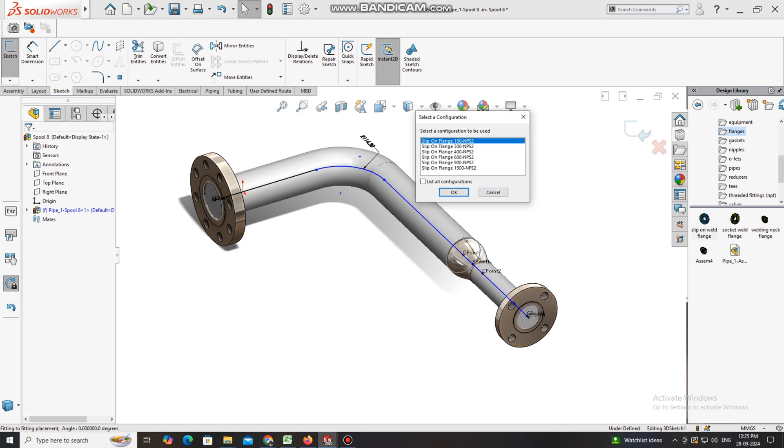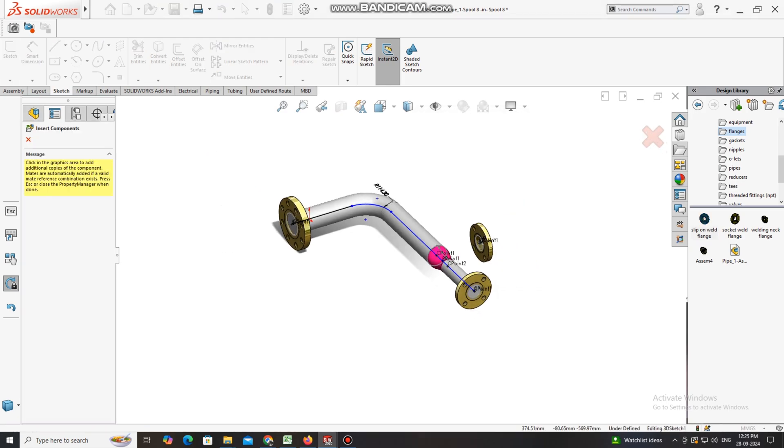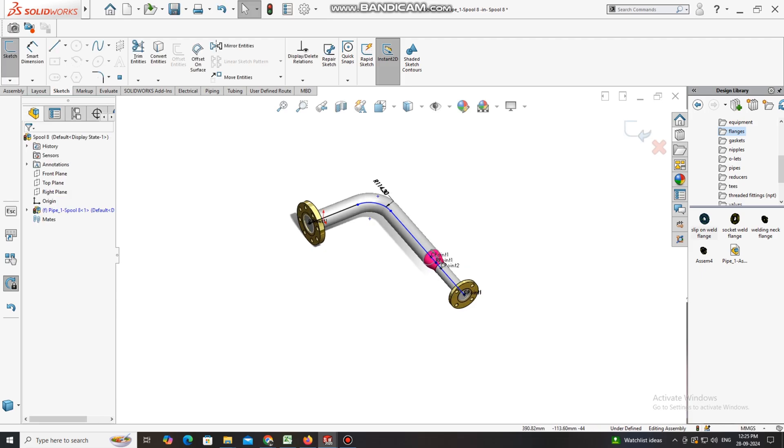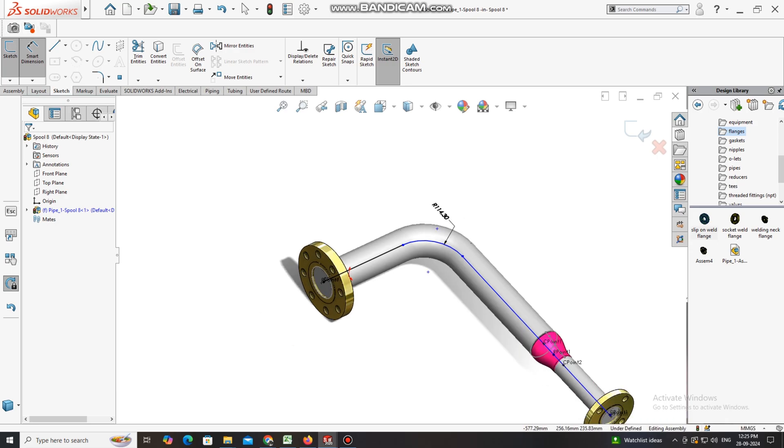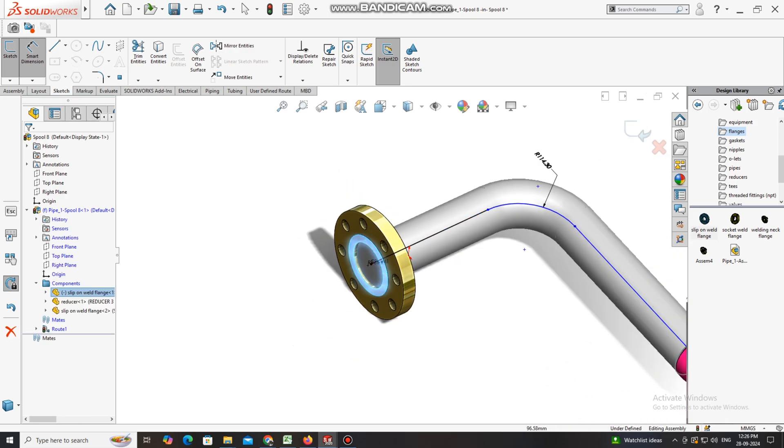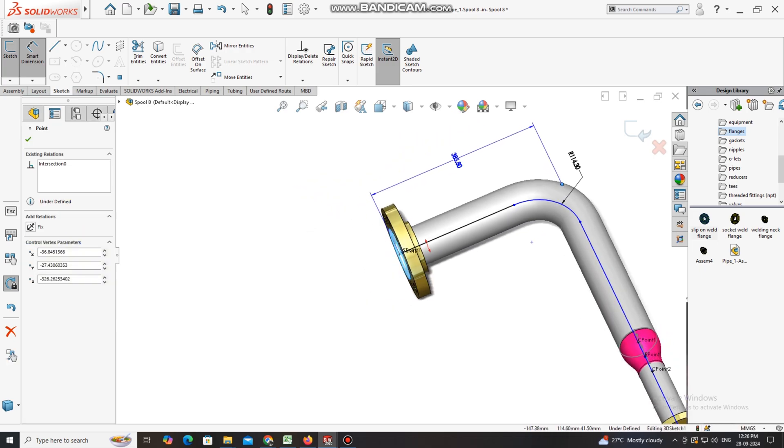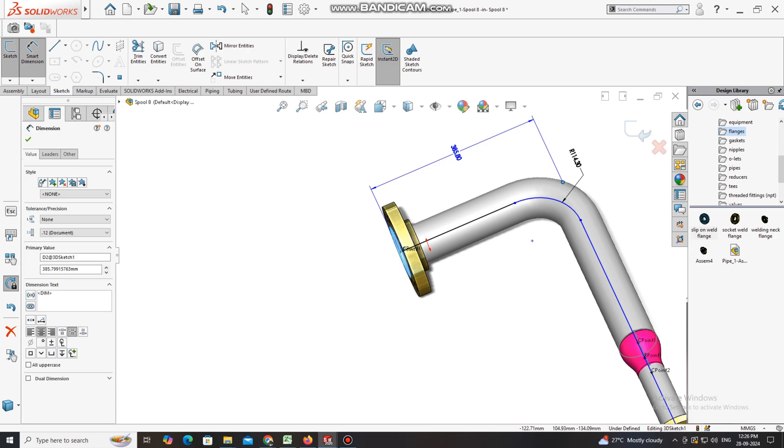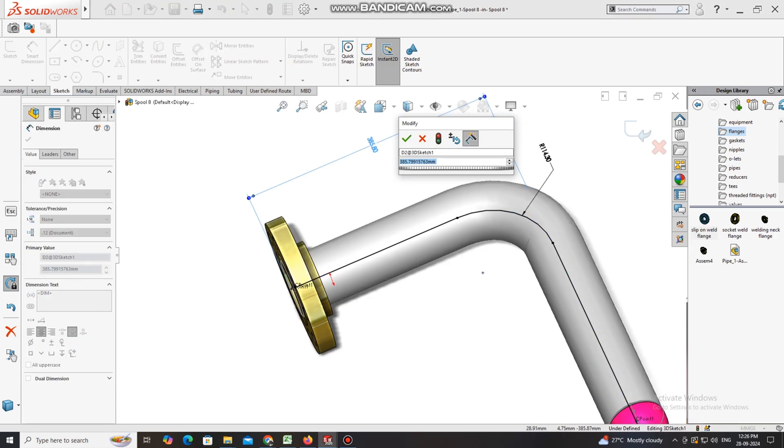Again we just apply the flange to this point. We will keep a 2 inch flange and rating will be 150. It's time to apply the dimension to this spool. Go to smart dimension, select this flange face and this point. Here we will keep it length 469 mm.